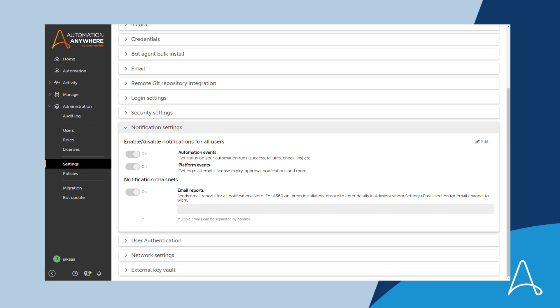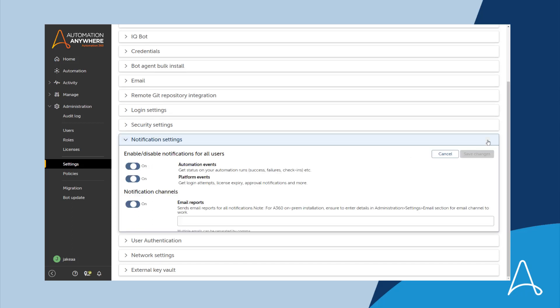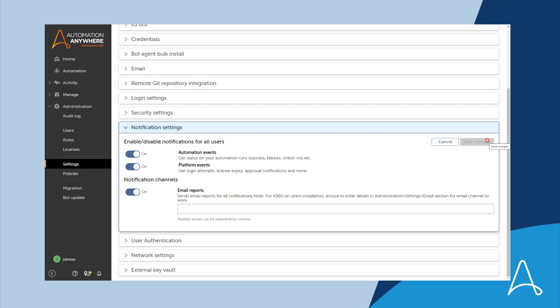The control room currently has all notification settings turned on, but should he choose to edit them, he can easily do so.